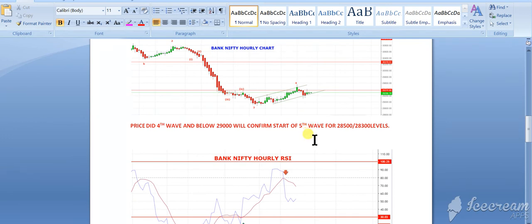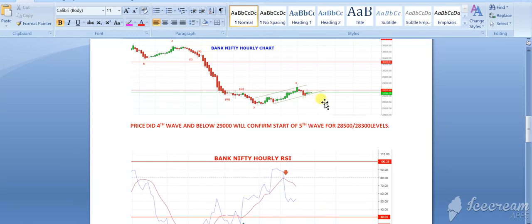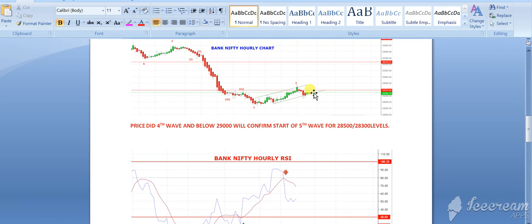This is the picture of bank nifty. Regarding options in bank nifty options, if price trades below 29,100, you can go for 29,000 put. And if it holds 29,200 above, then you can go for 29,300 call.